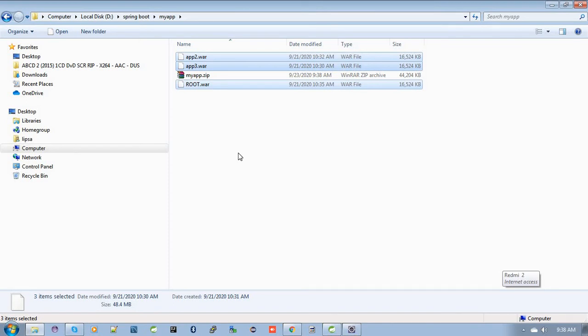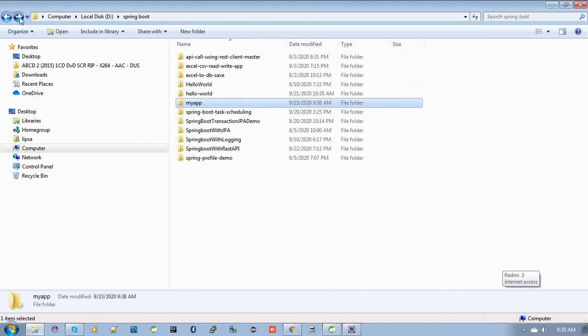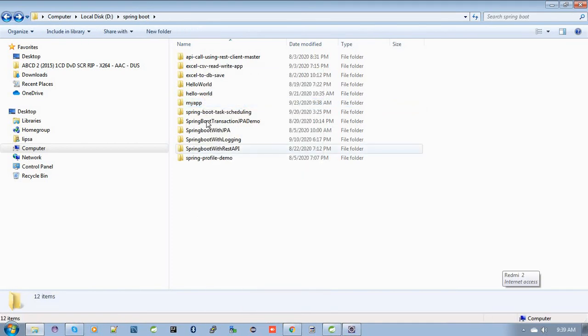While combining these WAR files into a single zip file, make sure you are combining the files themselves, not the parent directory. What does that mean?